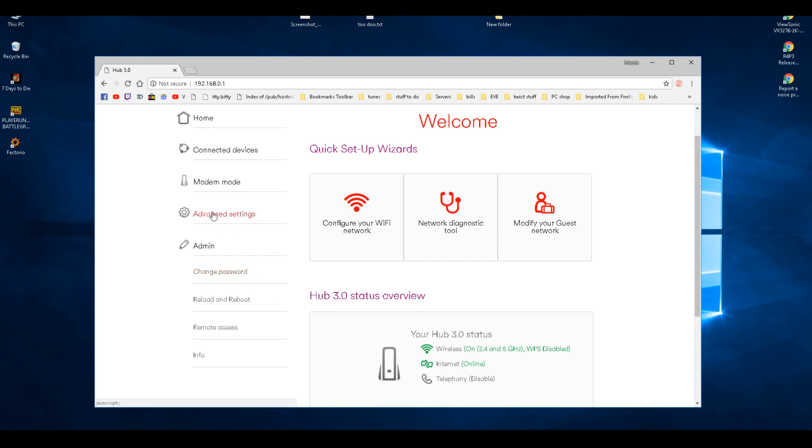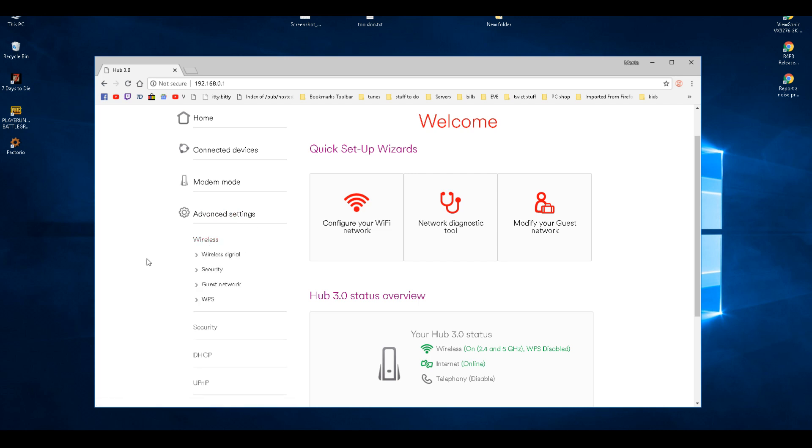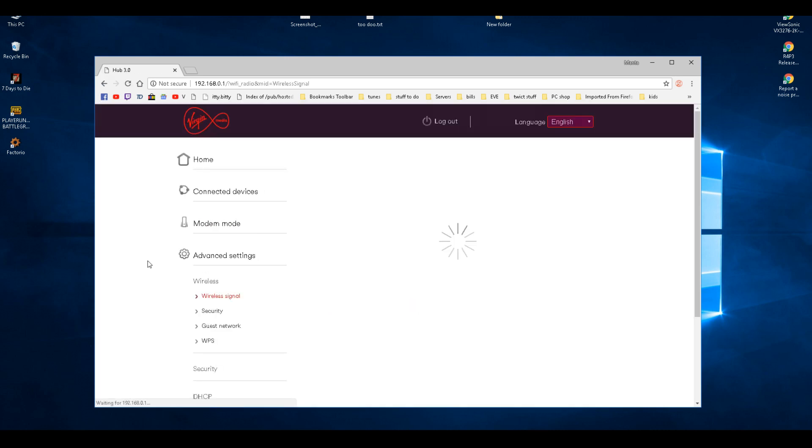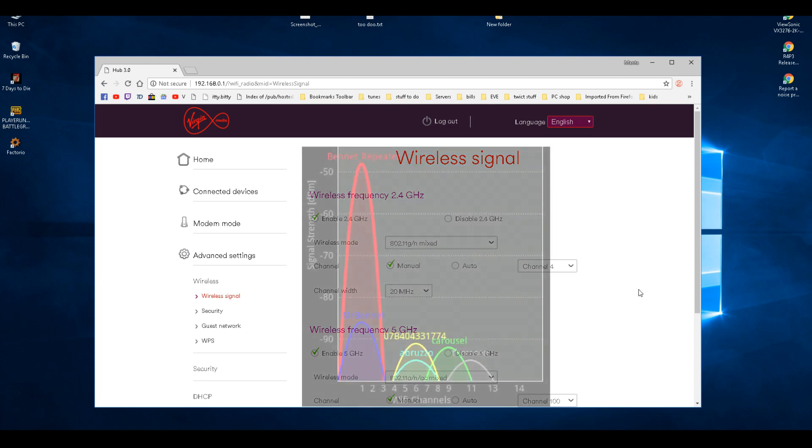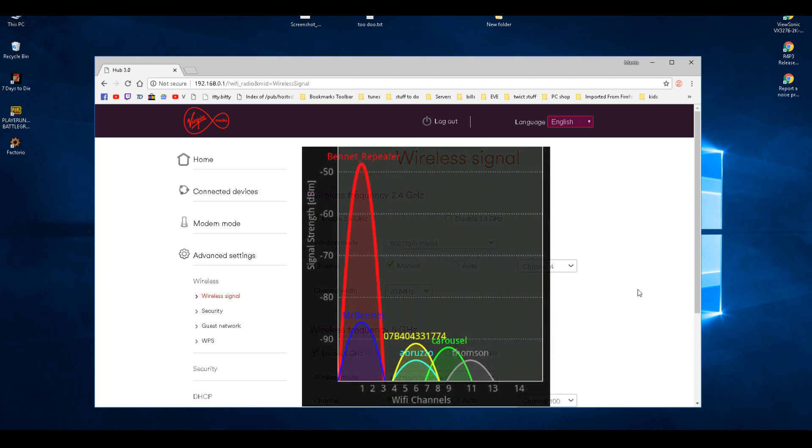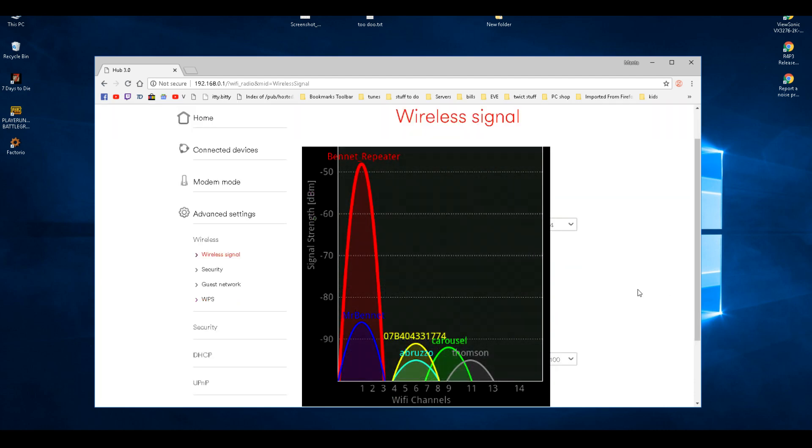The second thing I recommend doing is advanced settings, wireless signal, channel. Now for this next bit, you're going to need an Android phone and you're going to need the app WiFi Analyzer, and you are going to look on the AP access list on that and find a clear, nice WiFi channel.